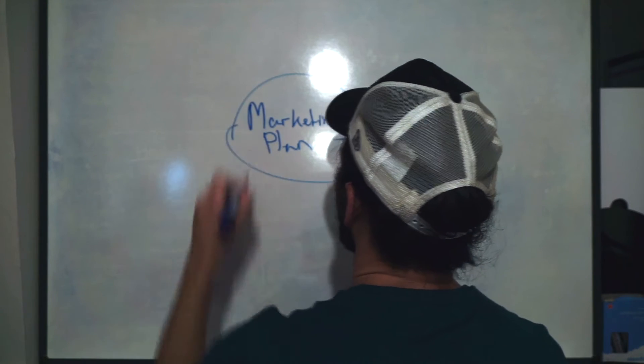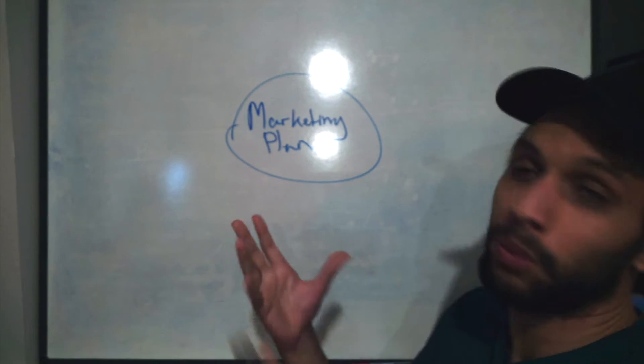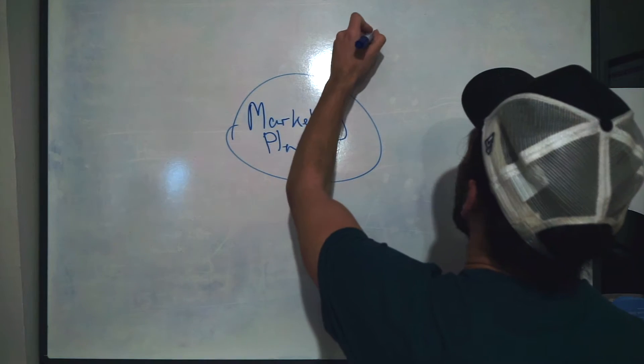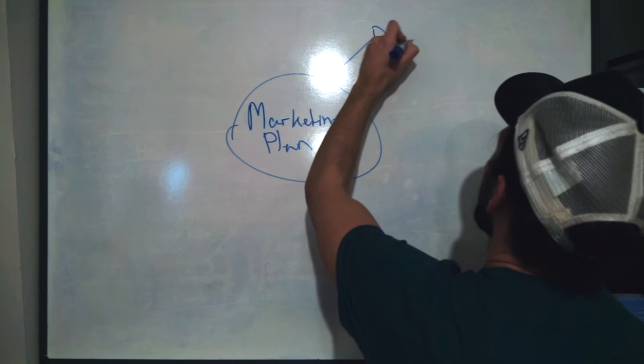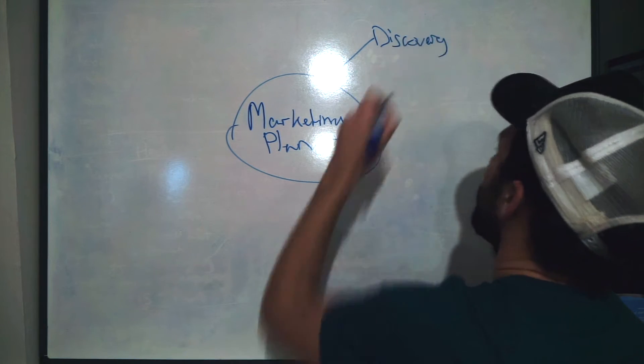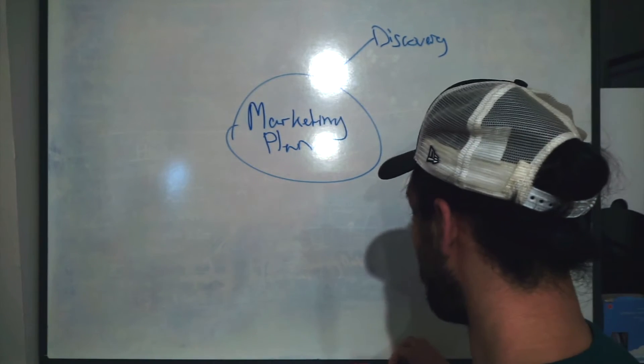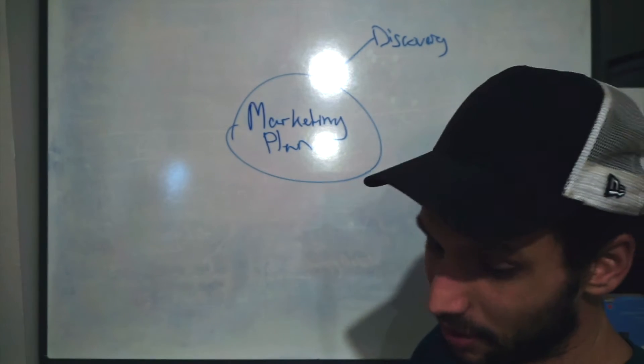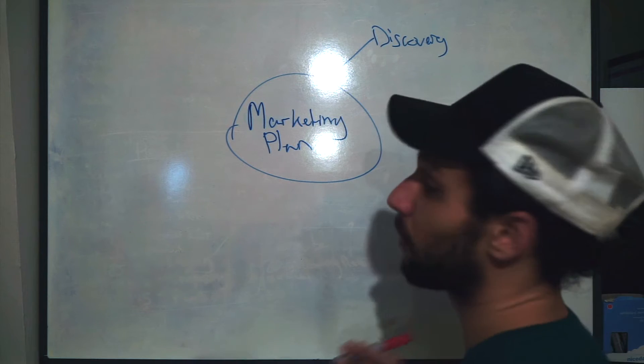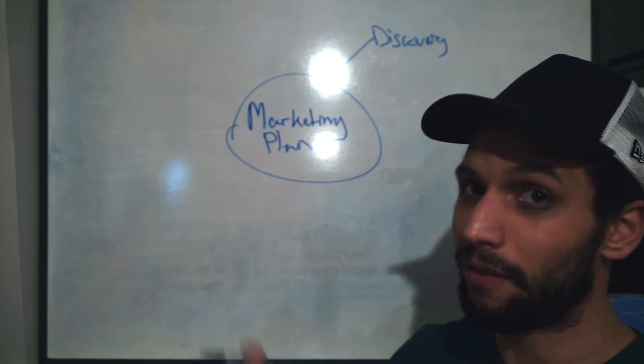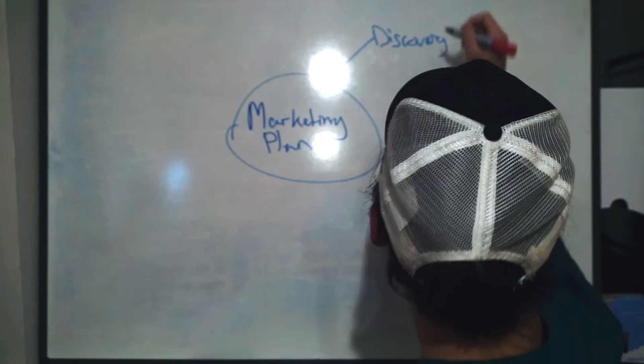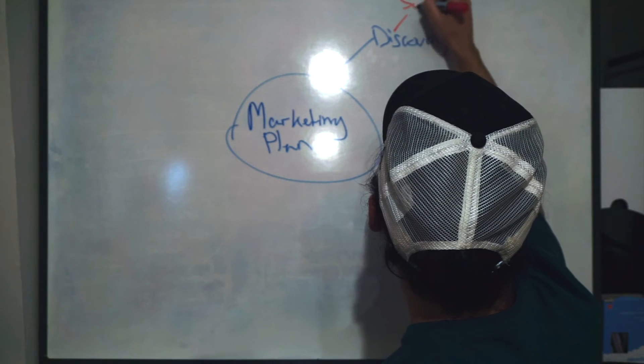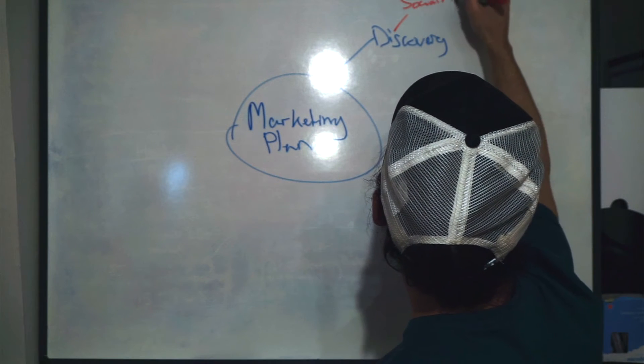So the first part we're going to look at is what I'm calling discovery. How are people going to be finding out about us? And this is really going to be split up into several different sections, but mainly we're going to be using social media, because content is king these days. So we're going to be pushing out a huge amount of content, building the brand around social media.